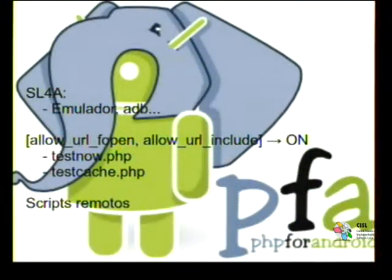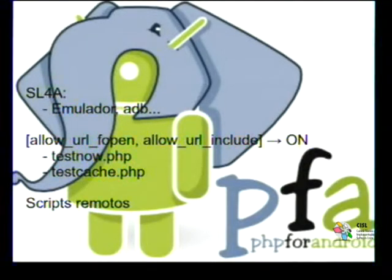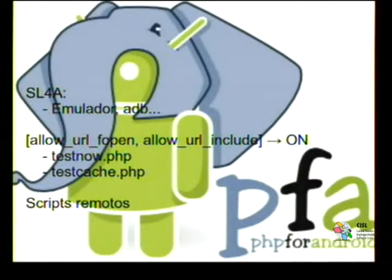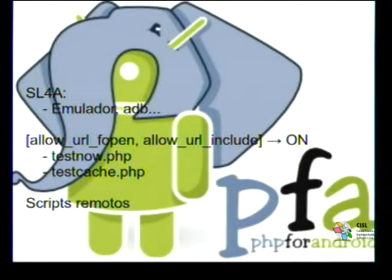SL4A also has an SDK you can download and install, as well as ADB, to make a connection between your smartphone or tablet and your computer. You can also modify php.ini configuration to allow fopen on an external URL or to include a URL. The TestNow and TestCast code has examples of remote access, and there are various remote connection scripts you can find in the system and configure.